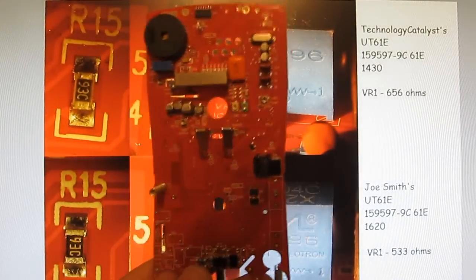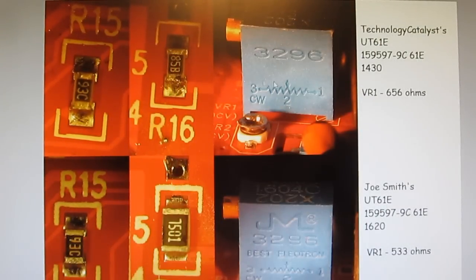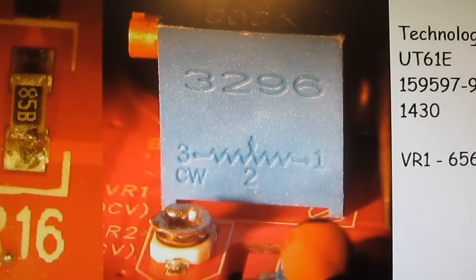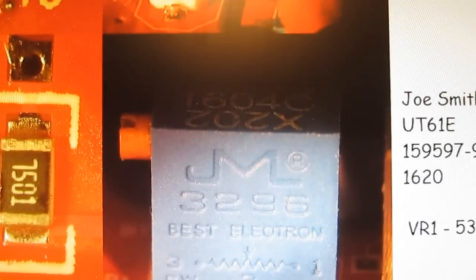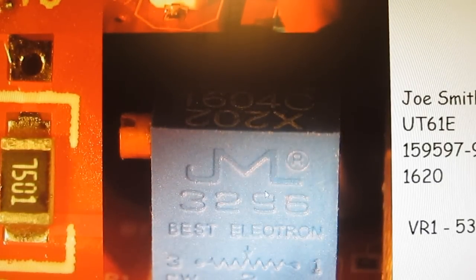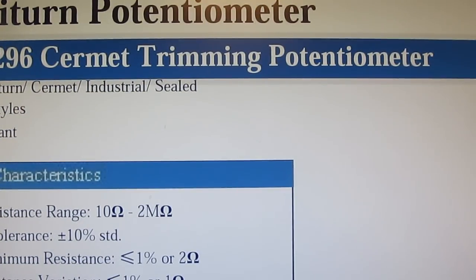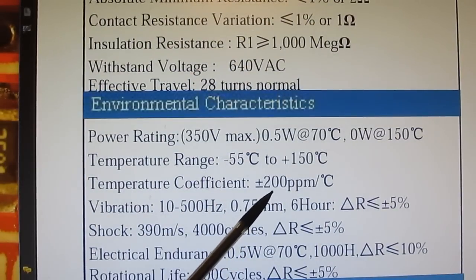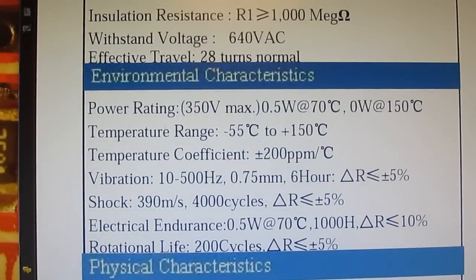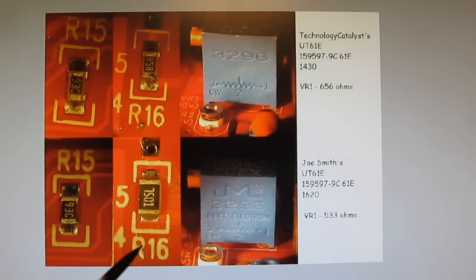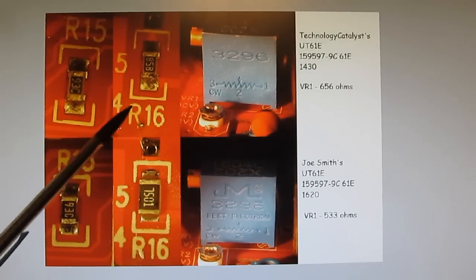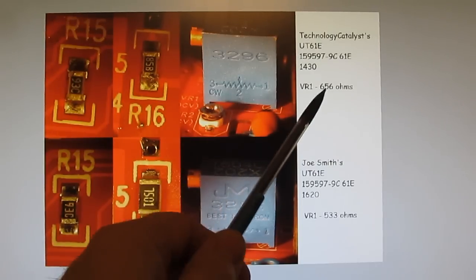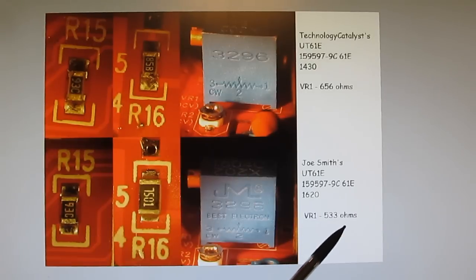I brought out the 5KWisemeter and started comparing it against the meter I purchased. There's definitely a difference between the two potentiometers used. On 5KWisemeter it's an unmarked device in a 3296 package and it's a 2K part. In my meter it's a JML device, and looking at its datasheet it has a plus or minus 200 ppm per degree C temperature coefficient. For R16 they used a different package size - both are 7.5K ohm resistors.